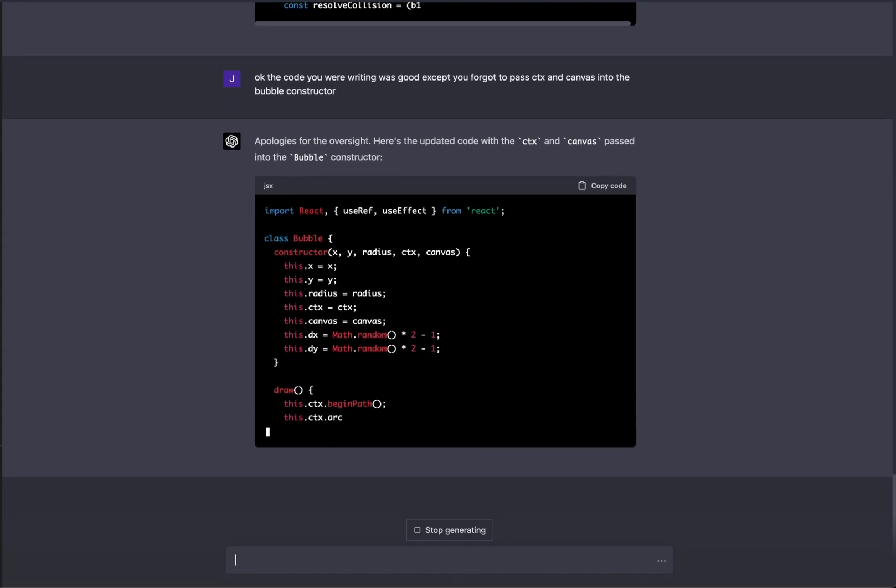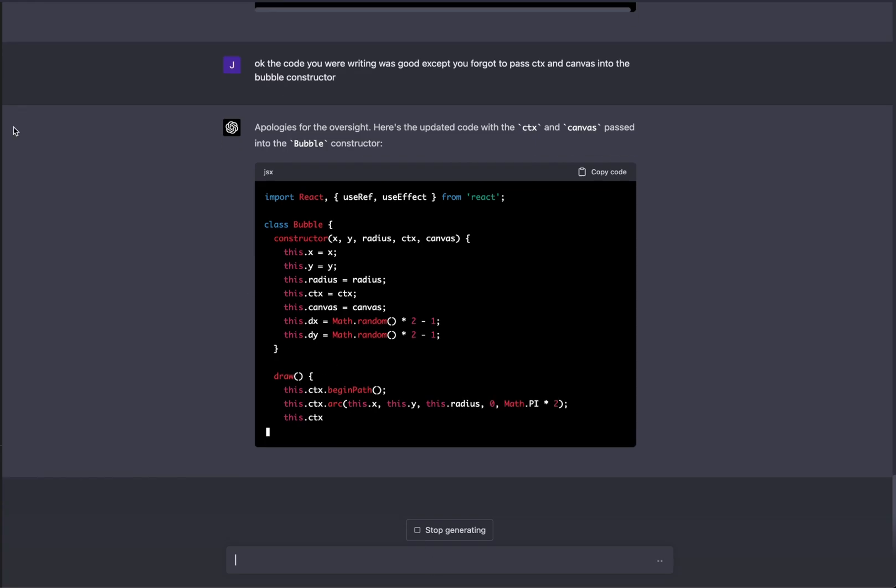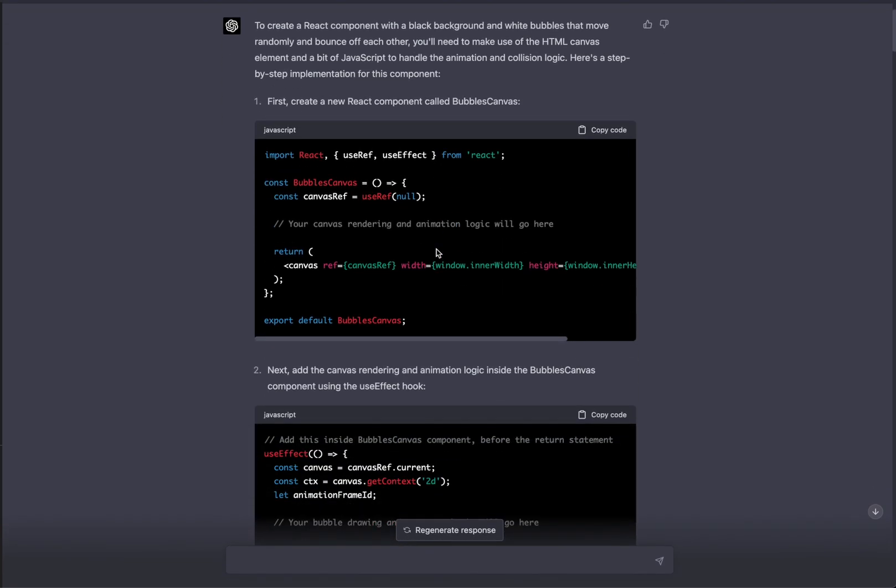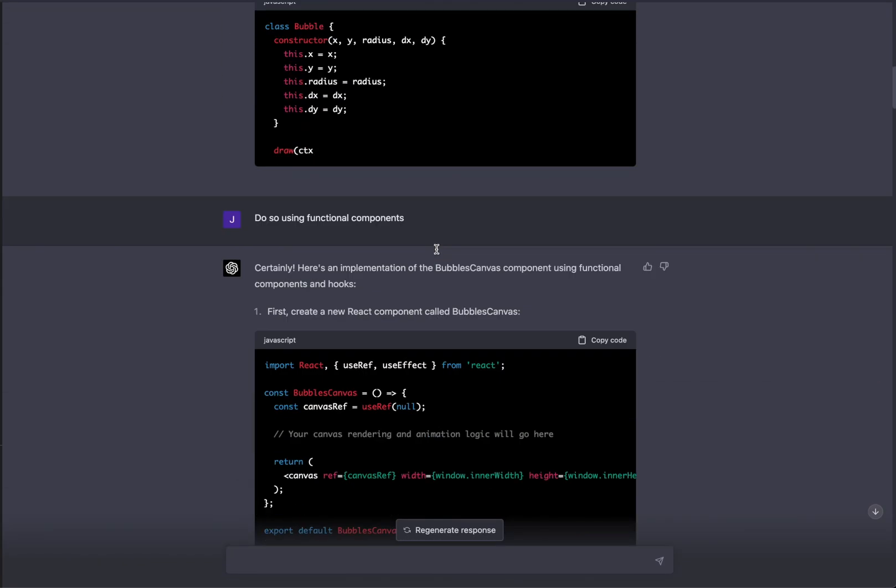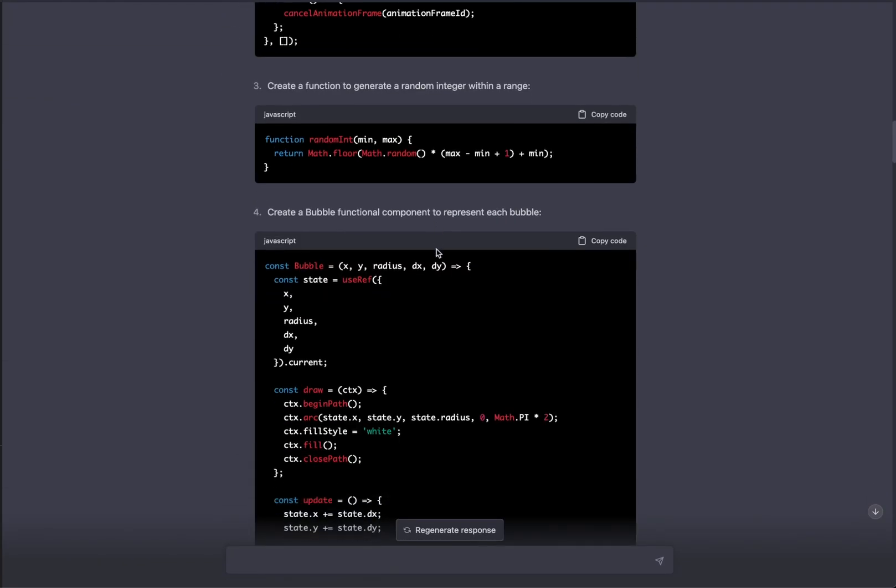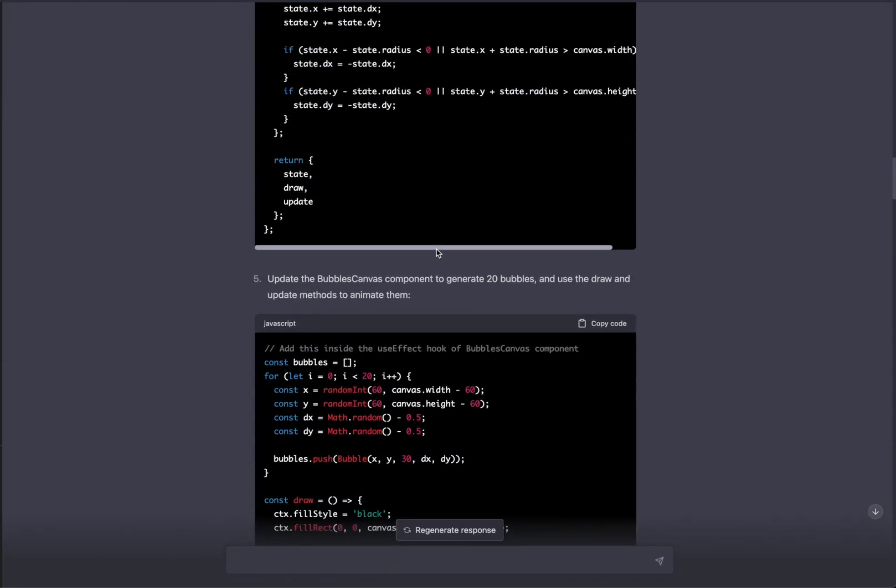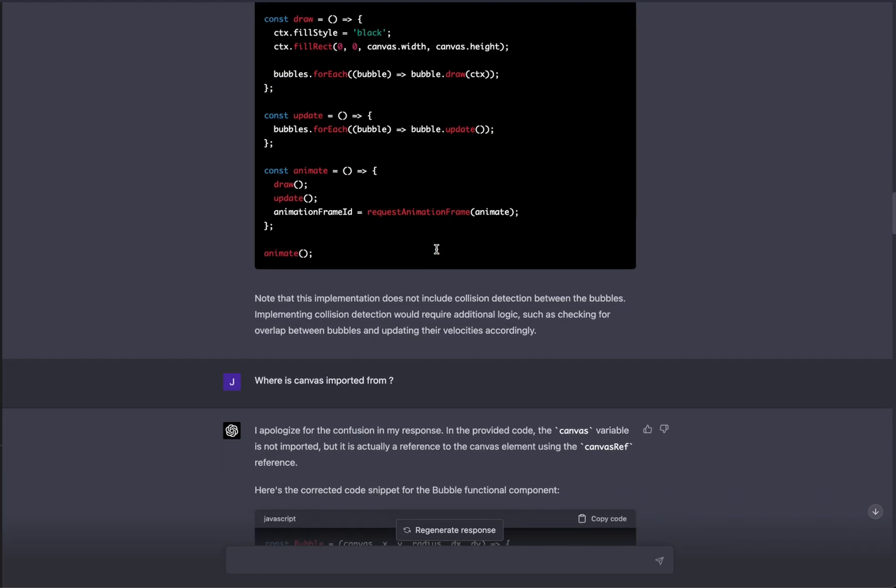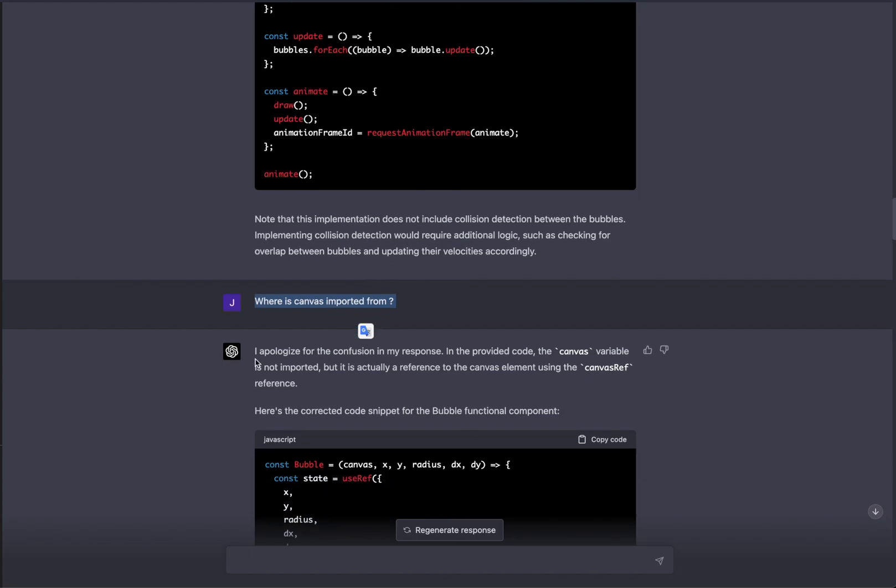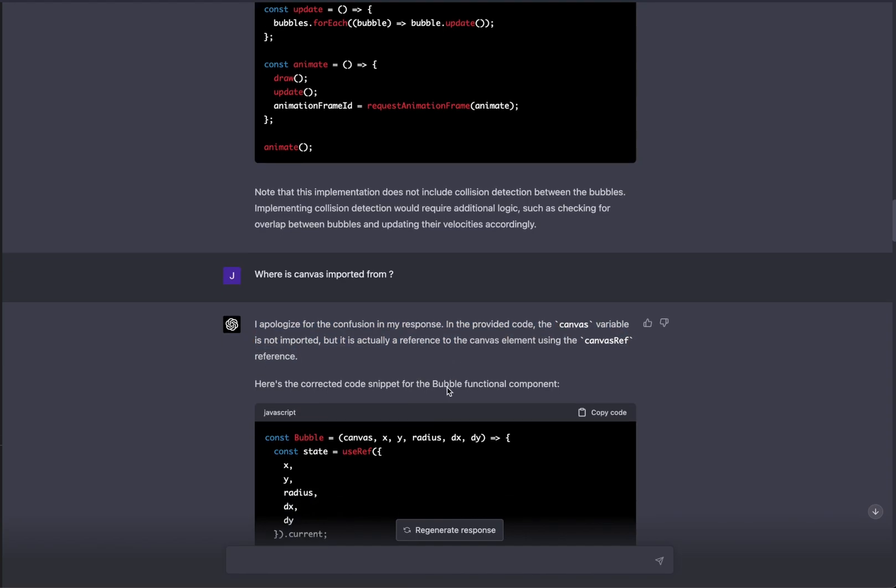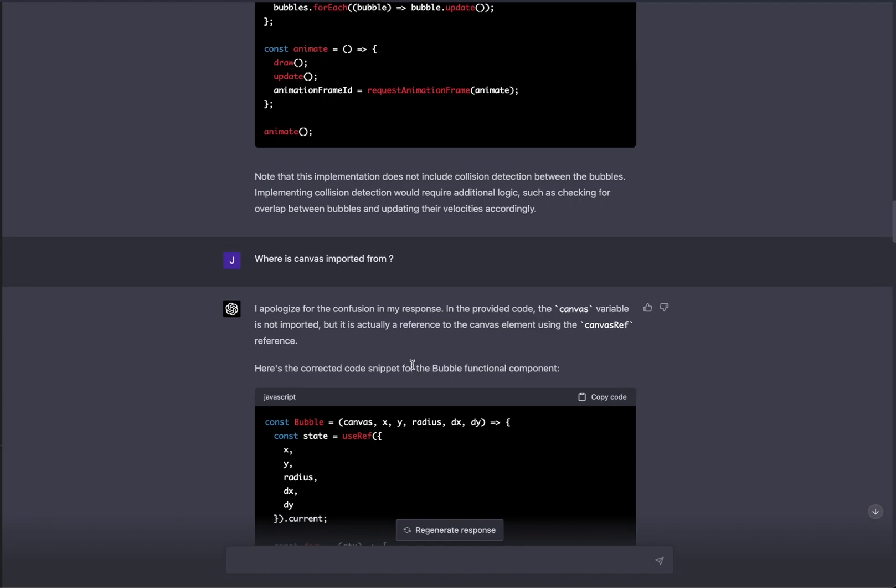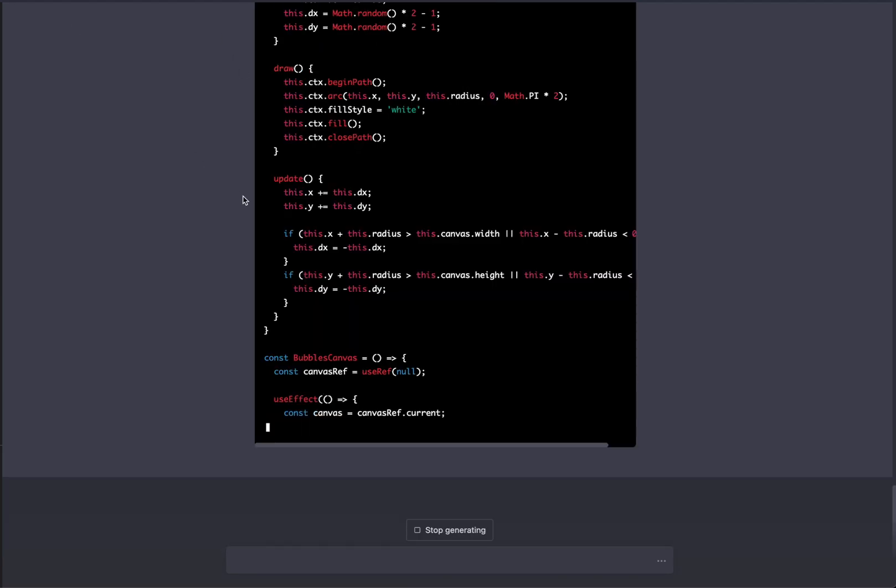Not ideal if you're not a developer because I, as a developer, noticed that there was going to be an issue there. But eventually you would have probably pasted that code into code sandbox. There would have been an error saying CTX is not found, and you would have just said, hey, here's the error. Can you please help me fix this?